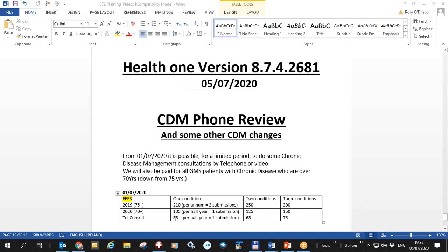The fees for these submissions are 55 euro per submission for one condition, 65 for two, and 75 euro for three diseases.